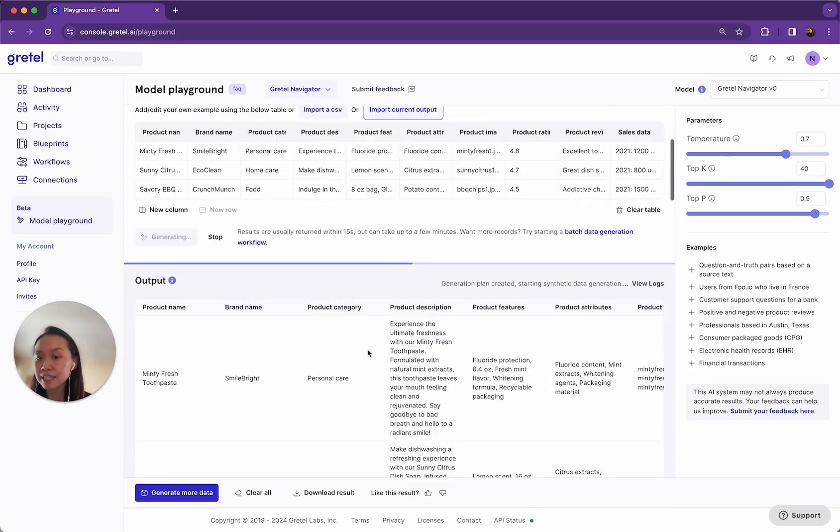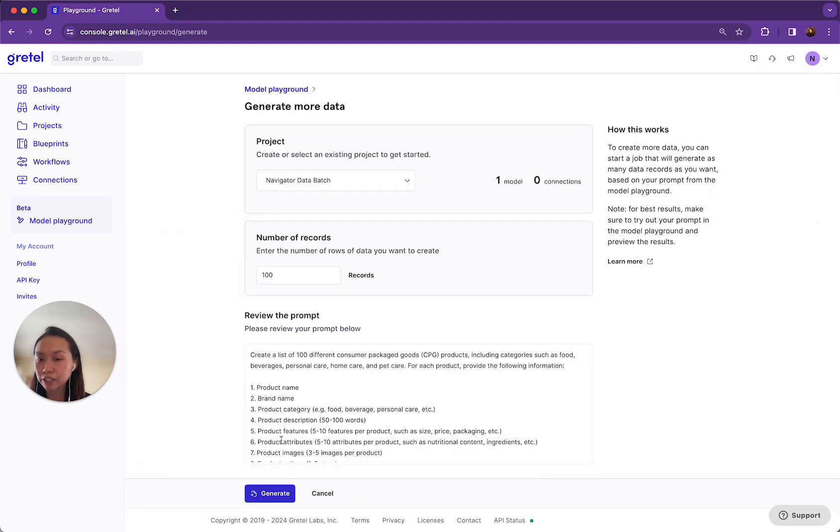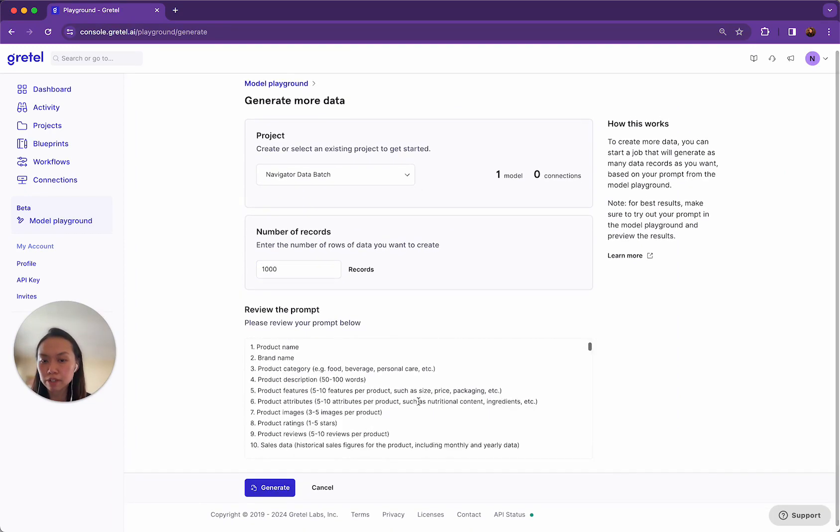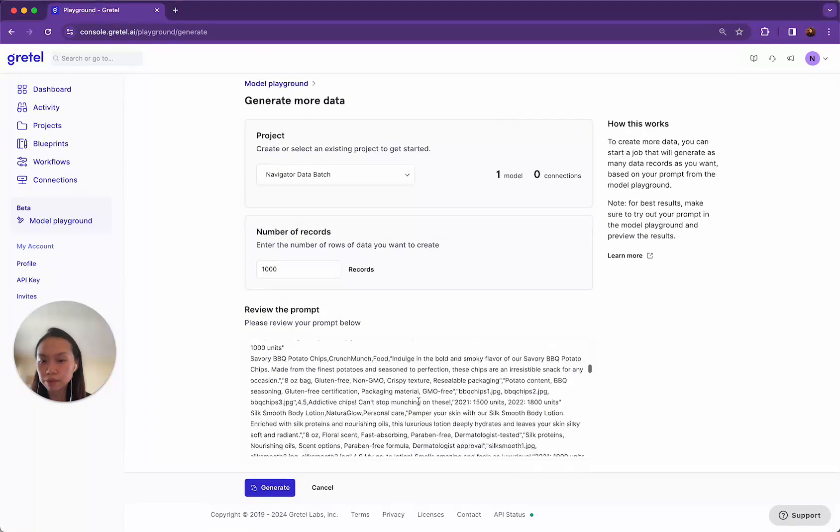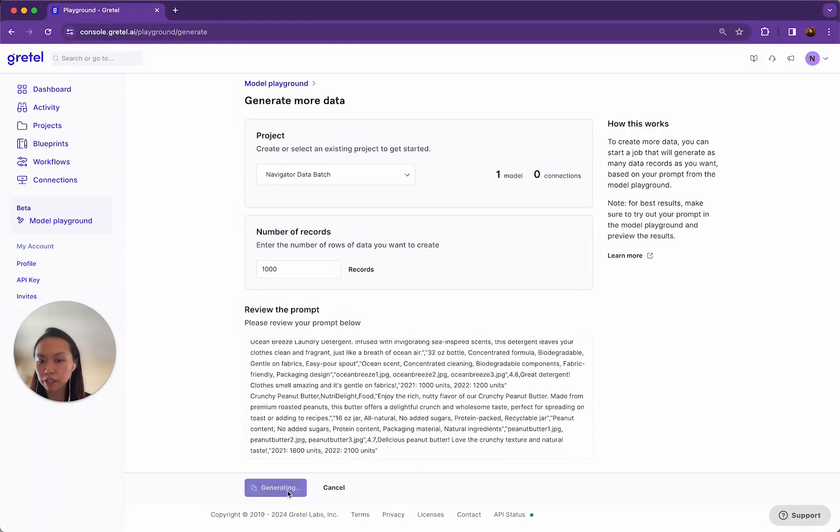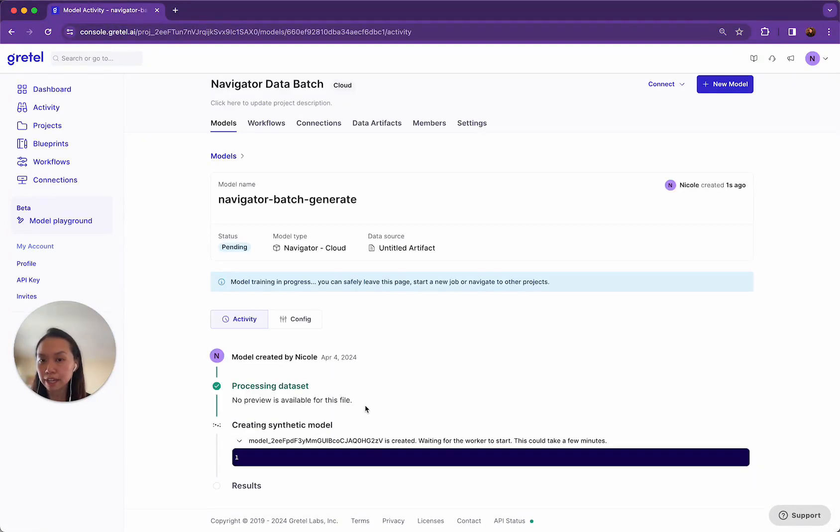Let's say I'm happy with what I see here. Now I want to generate more for my enterprise data. So I click on generate more data. This takes me over to this screen and I can say, let's say I want a thousand records here. So if I click generate here, this will kick off a batch job and the results will look like the results that we just saw in the Model Playground.